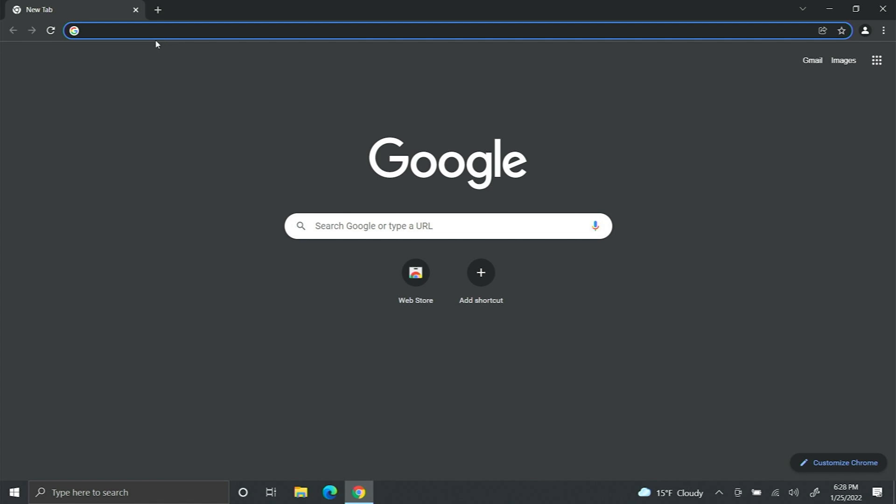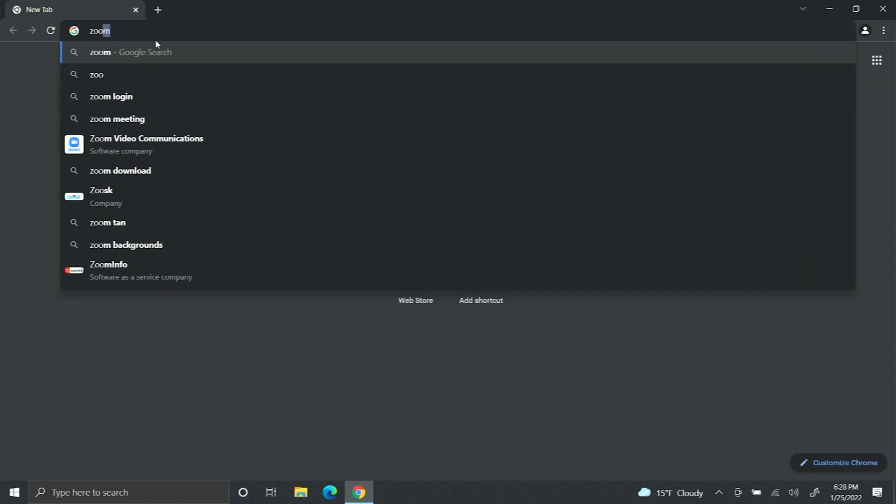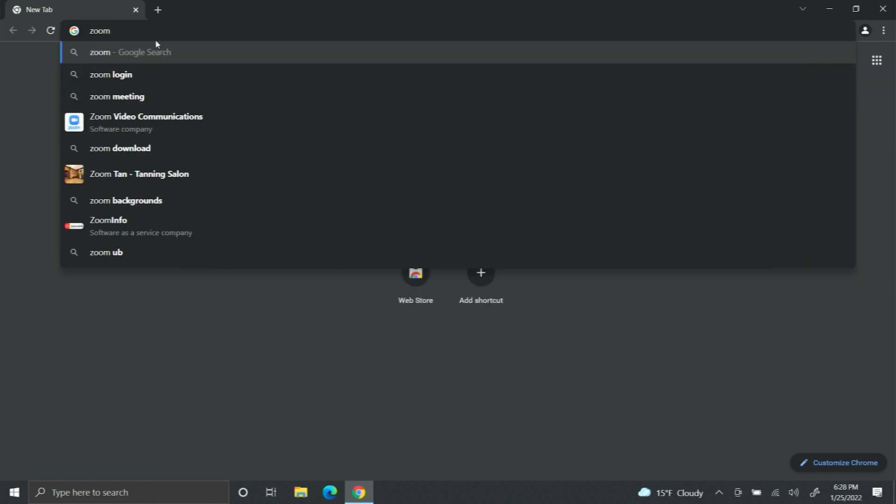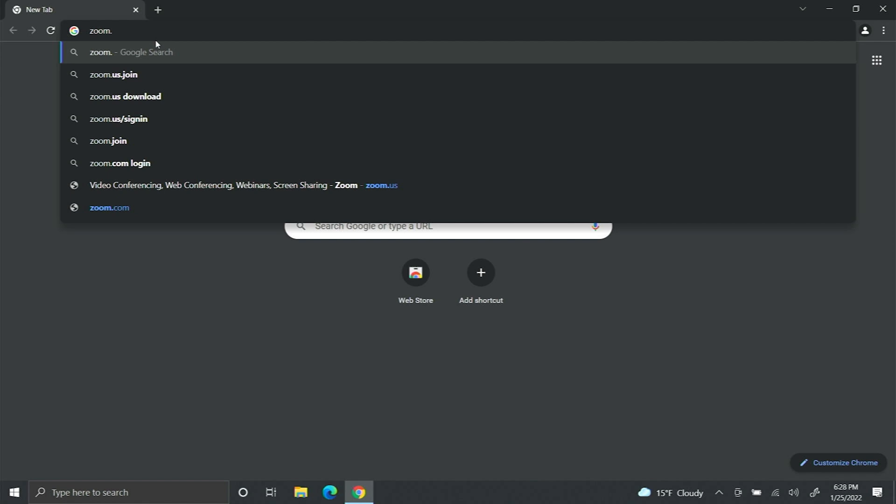In the search bar, you're going to type zoom.us.